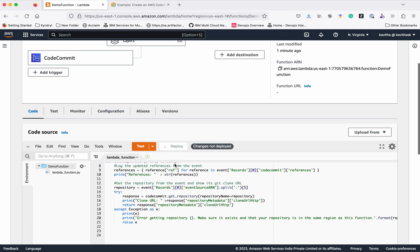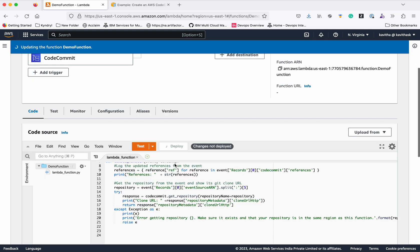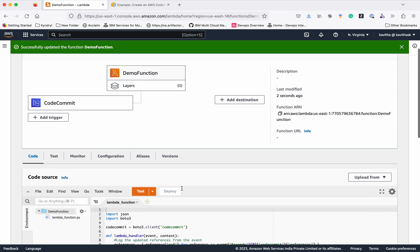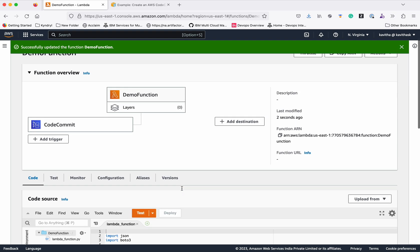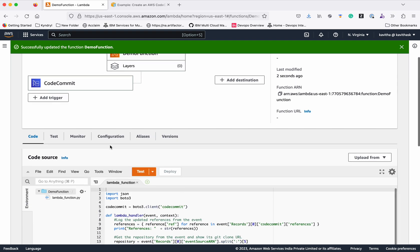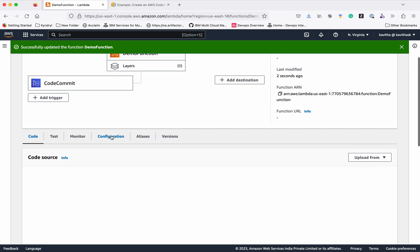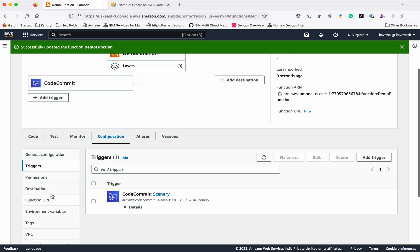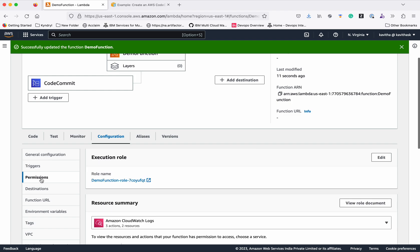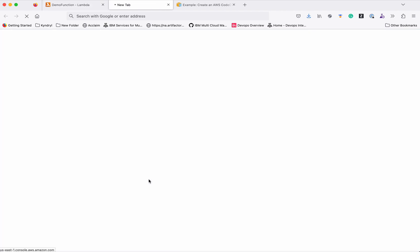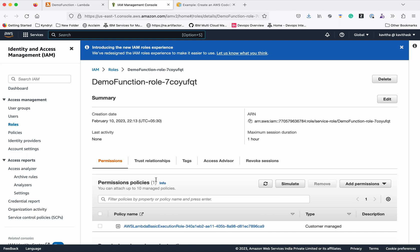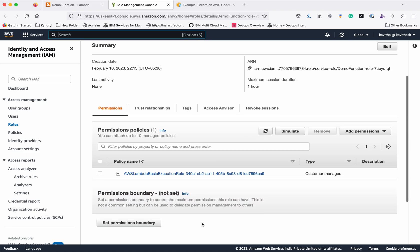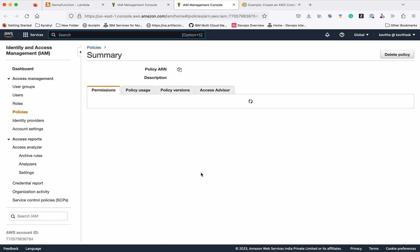Let's deploy this code. The code has been successfully deployed. Let's go to the configuration, click Permissions, click the role. Here we need to add an additional permission to get the repository. So let's go and do that.